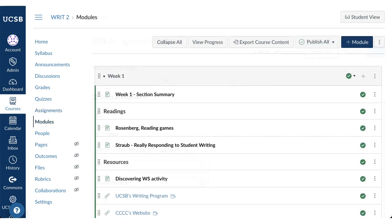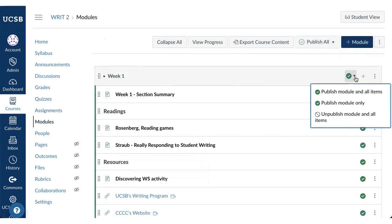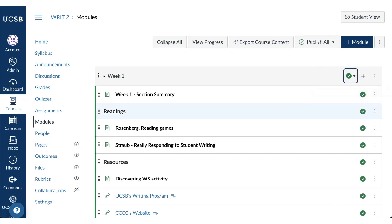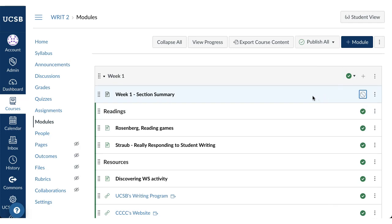Make sure that everything you want your students to see is published. Published content displays a green check mark to the right. To unpublish any content, simply click the check mark — the unpublished content now displays a dark gray icon. Note that if a module is unpublished, students won't be able to access those materials.